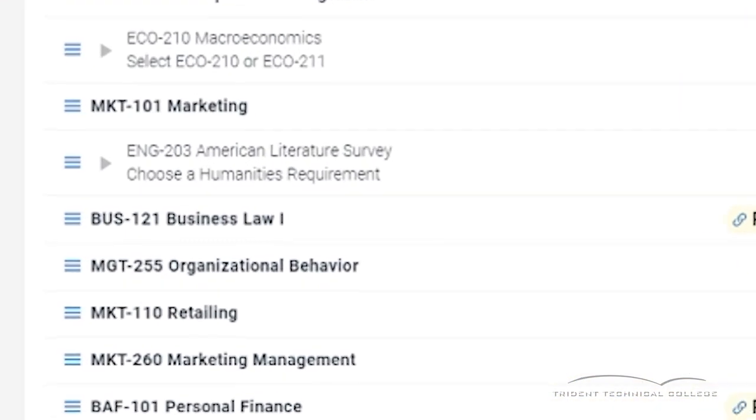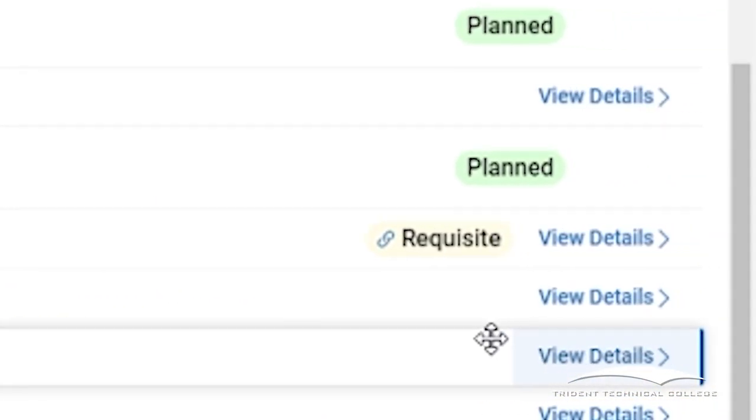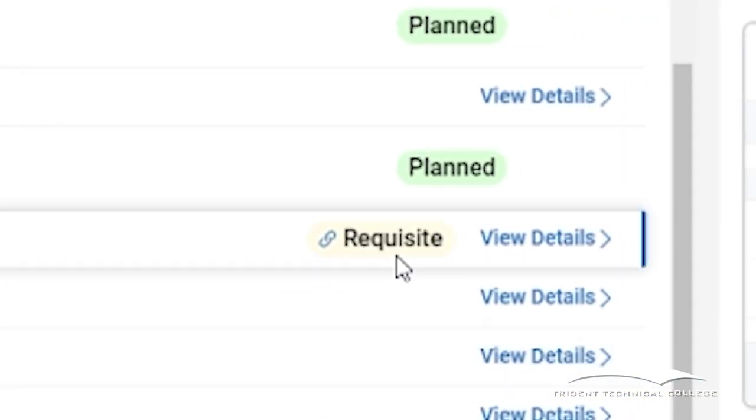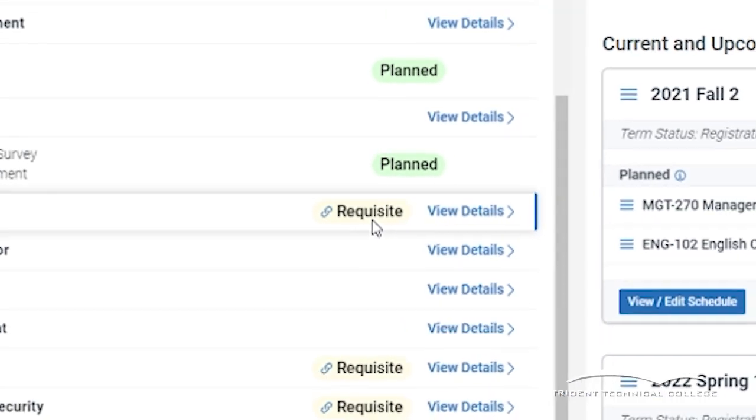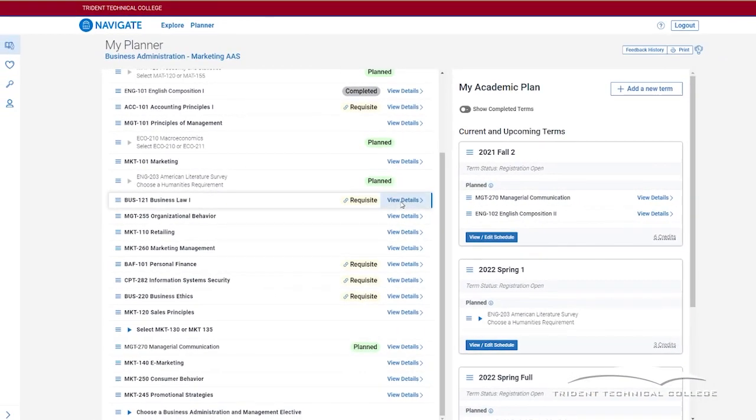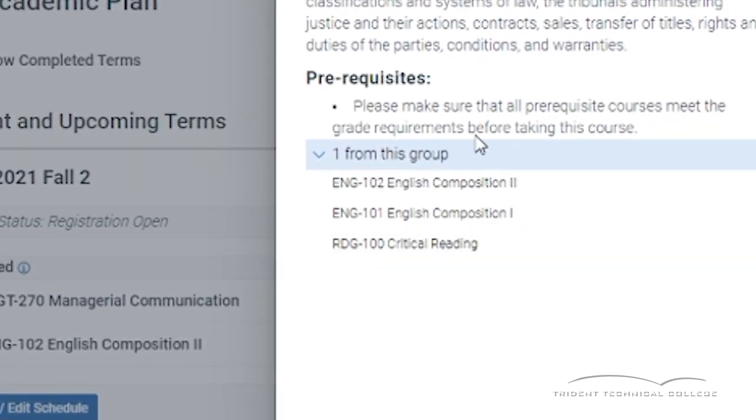You may see requisite to the right of some courses. This means that there is a required course that must be taken before you can register for this class. Clicking on View Details will list the prerequisite courses needed.